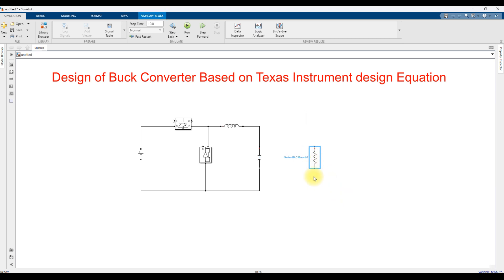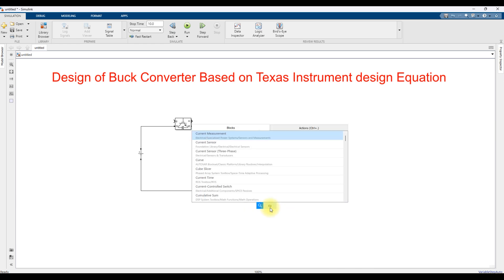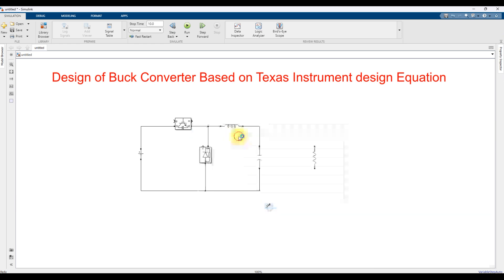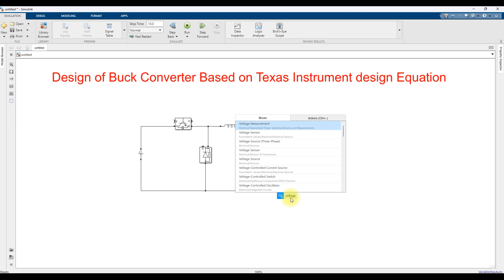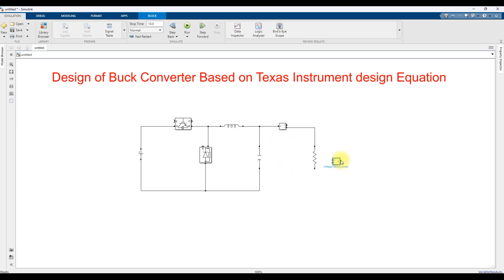Finally we have the load resistance. We need to check the current and voltage, so I am going to take a current measurement connected in series with the load, and a voltage measurement connected across the load.